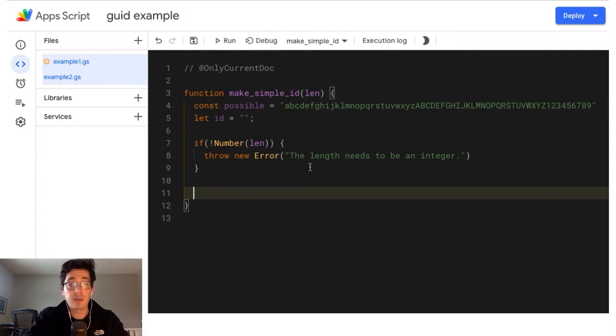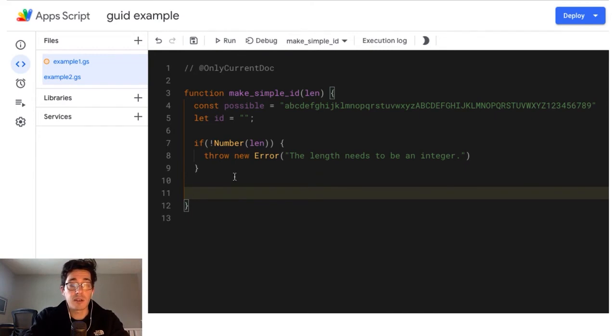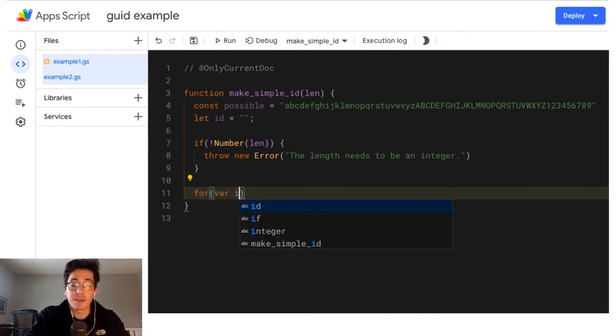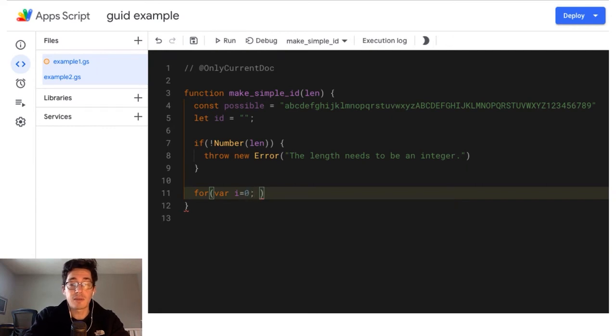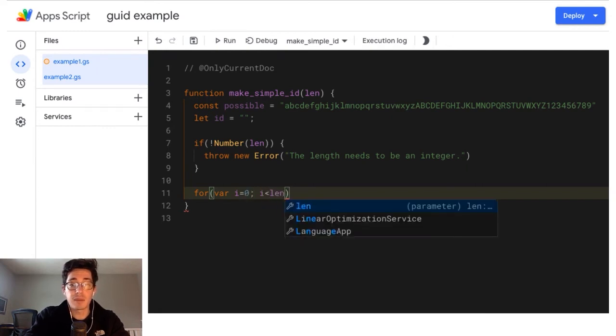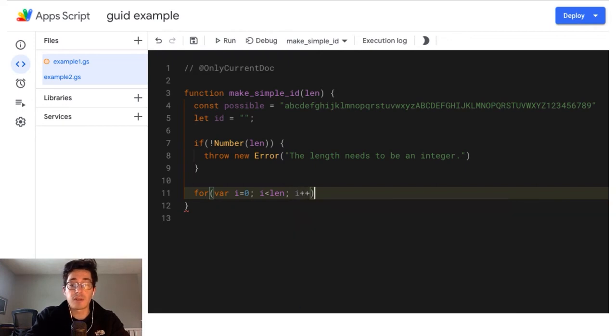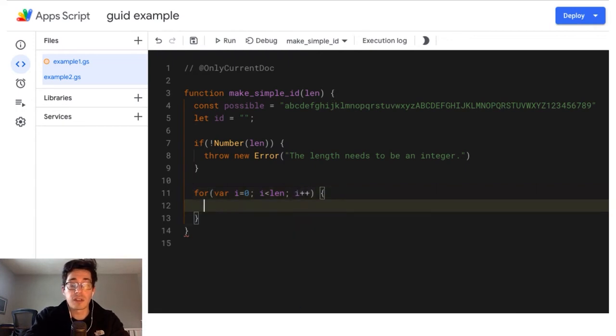If it is a number, then we can go right into a for loop. So I'm going to do for var and I use I will say at the first one, I is less than length, which is a number. We already know that. And I plus plus. So after each loop, we're just going to iterate.